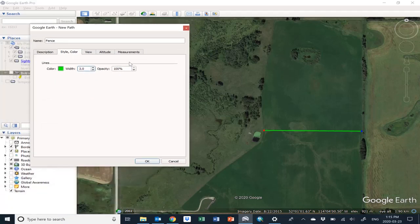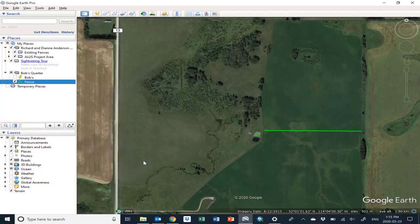Go back to your input box and click OK. There it is — under Bob's quarter in the Bob's quarter folder, you've got the fence line. That's how you do it.